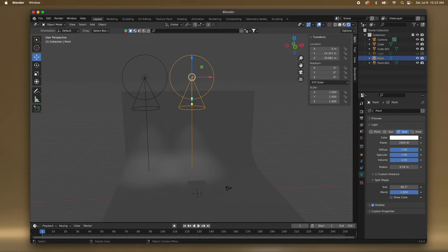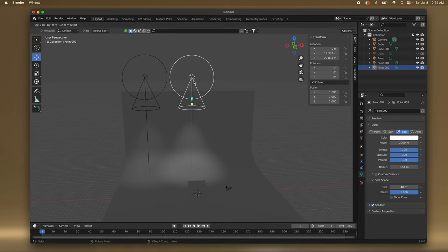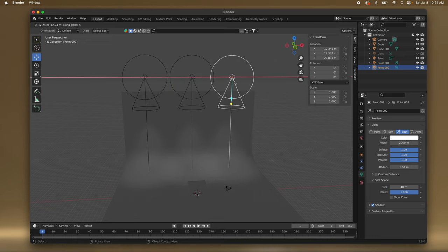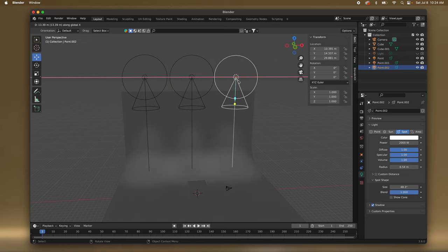I'll take this one again — Shift+D as in David — and then I'll hit X so it stays on the X-axis, and I'll put this light here.